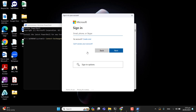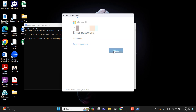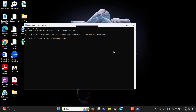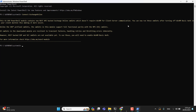Once you enter the command Connect-ExchangeOnline, you have to give global administrator credentials so that you will be able to log in to PowerShell via a global administrator account. Looks like it's logging me in, and now I am logged in to the Office 365 administrator center via PowerShell.